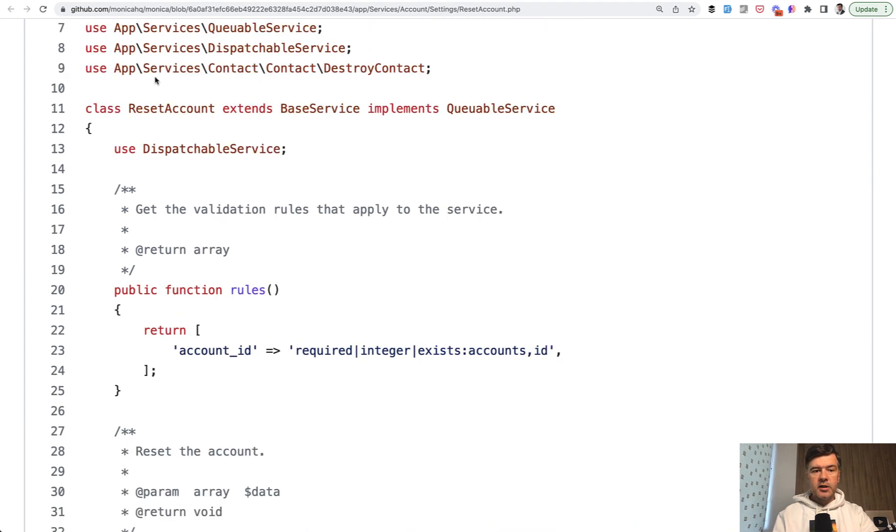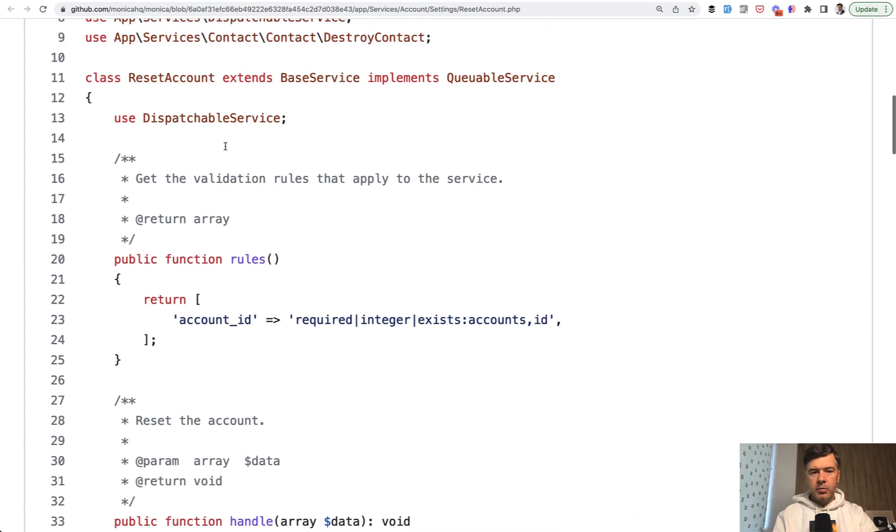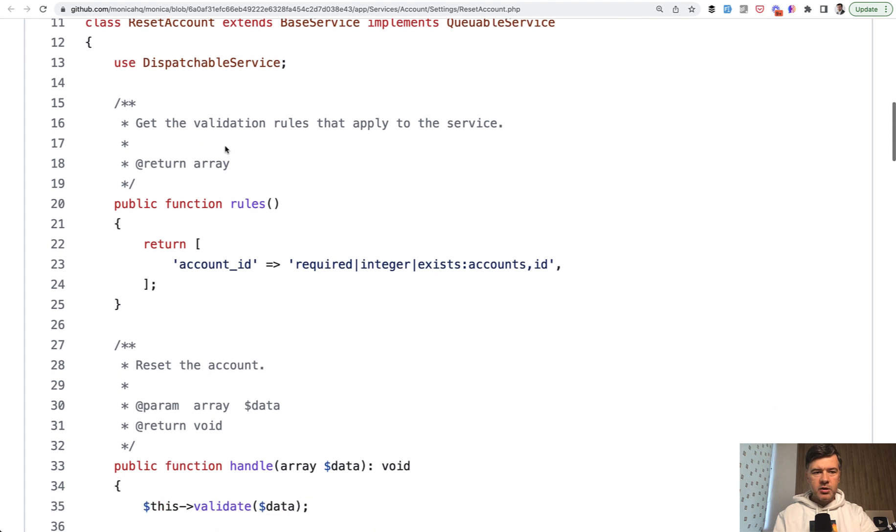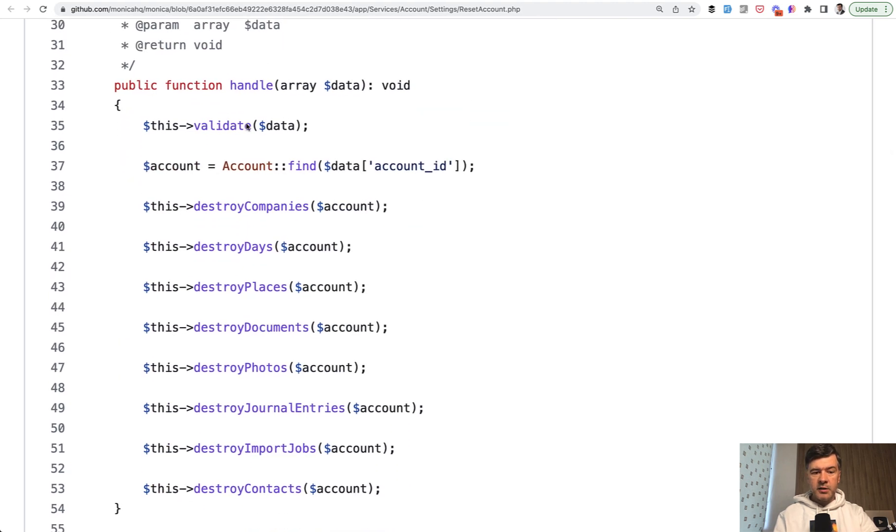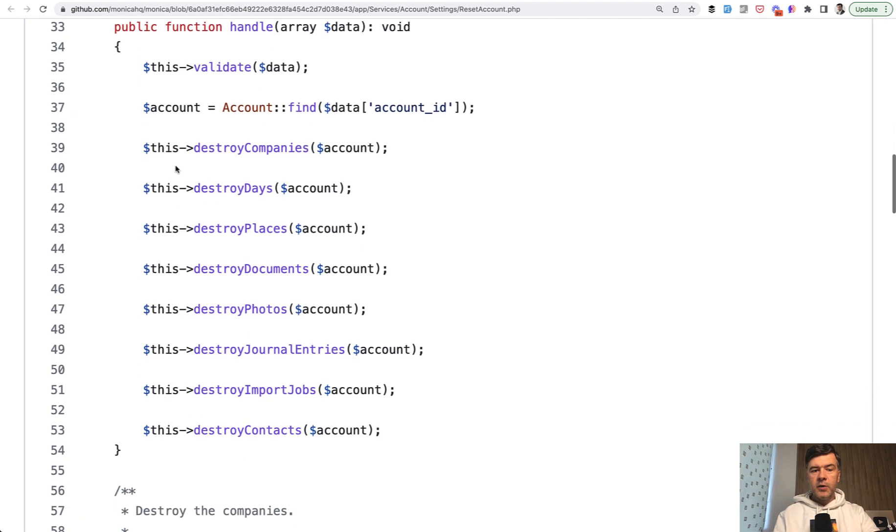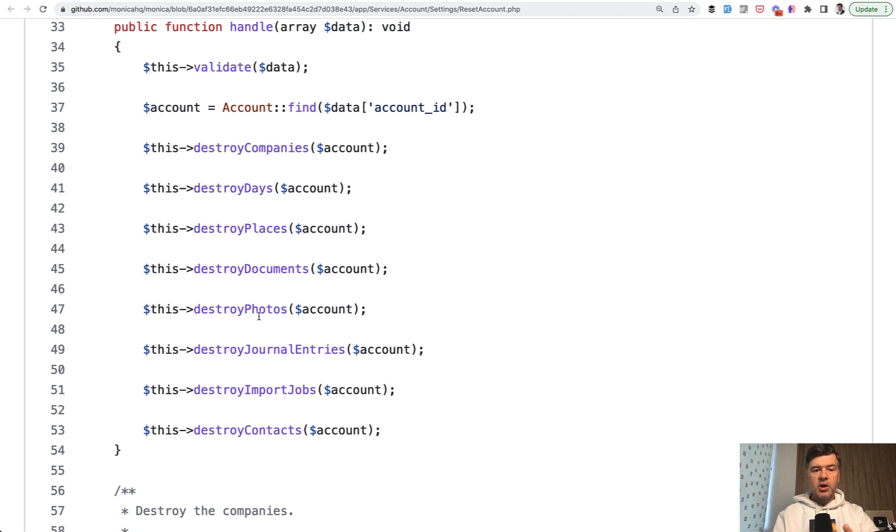For example, another class of reset account, which may be like a job. And this is the main method again - handle. And this is the table of contents. So what happens inside: reset account validation, then we find the account, and then we destroy individual records, destroy companies of that account, destroy days, places, documents, photos, whatever that means. So you're kind of announcing what you do.